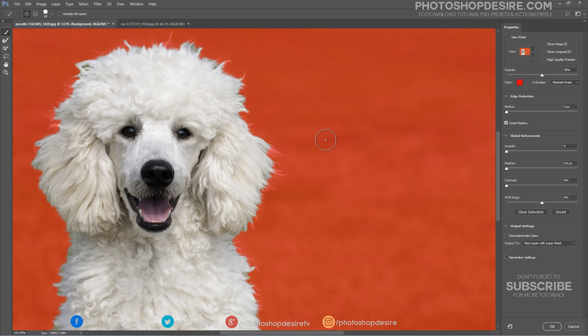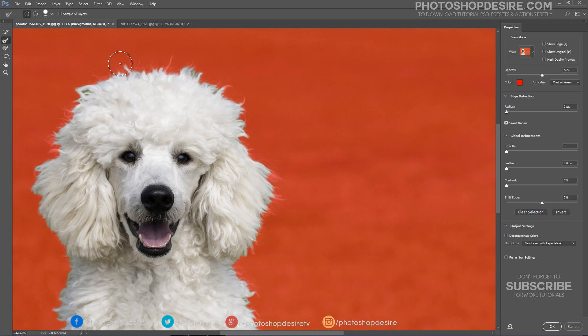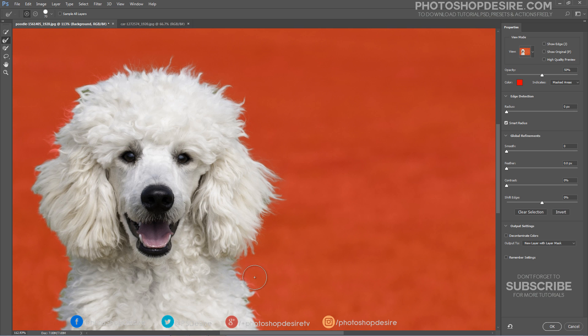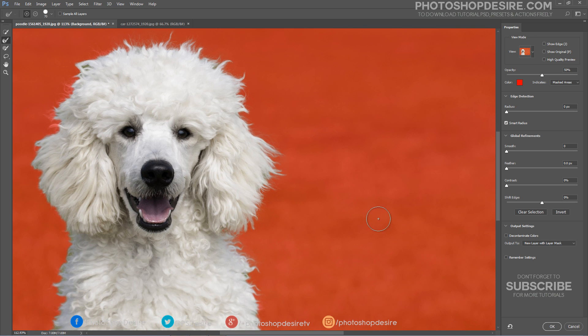Now take the Refine Edge Brush tool. Brush over soft areas such as hair or fur to add fine details to the selection. This will decontaminate the hair, but also include any stray strands of hair that were missing from the original selection.